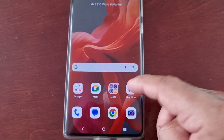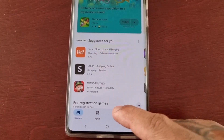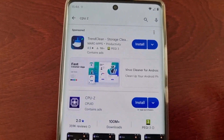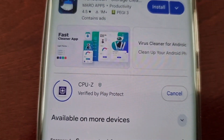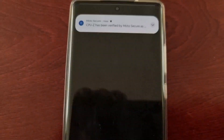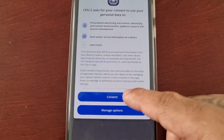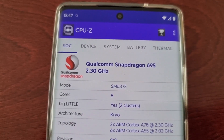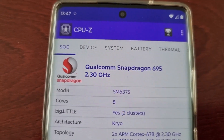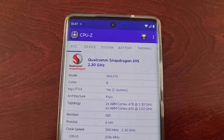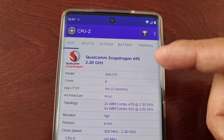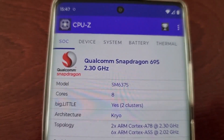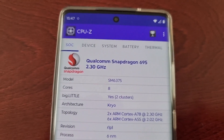You've probably gone as far as to download an application like CPU-Z from the Play Store, installed it, opened it up, and then it's showing that this device has the Qualcomm Snapdragon 695 processor. Well, this is actually wrong. If you have this phone and you check to see what processor it has using this app, this is wrong — this phone does not have the Qualcomm Snapdragon 695 processor.